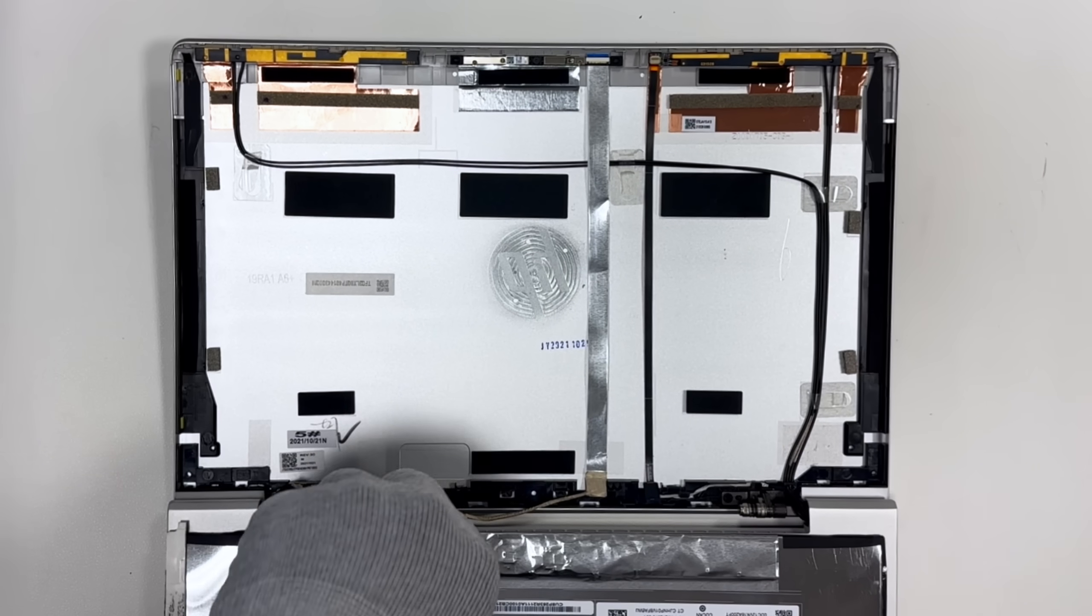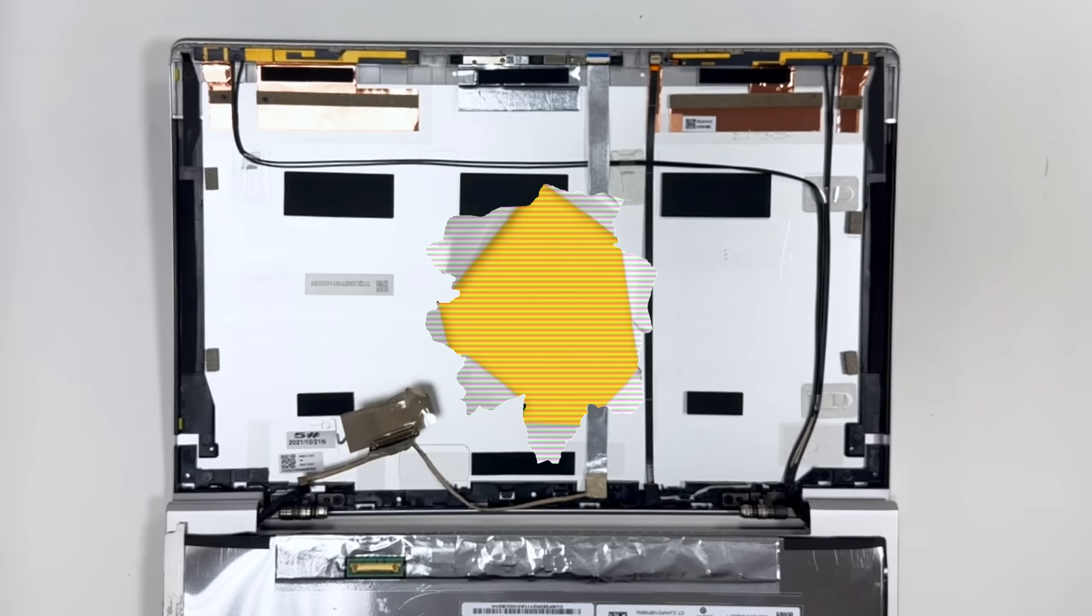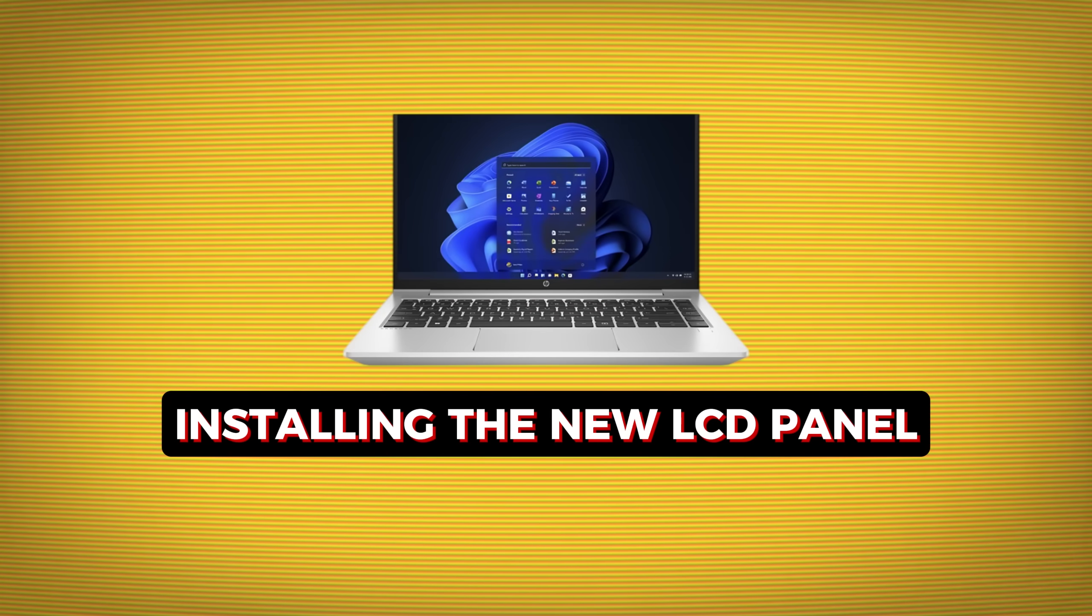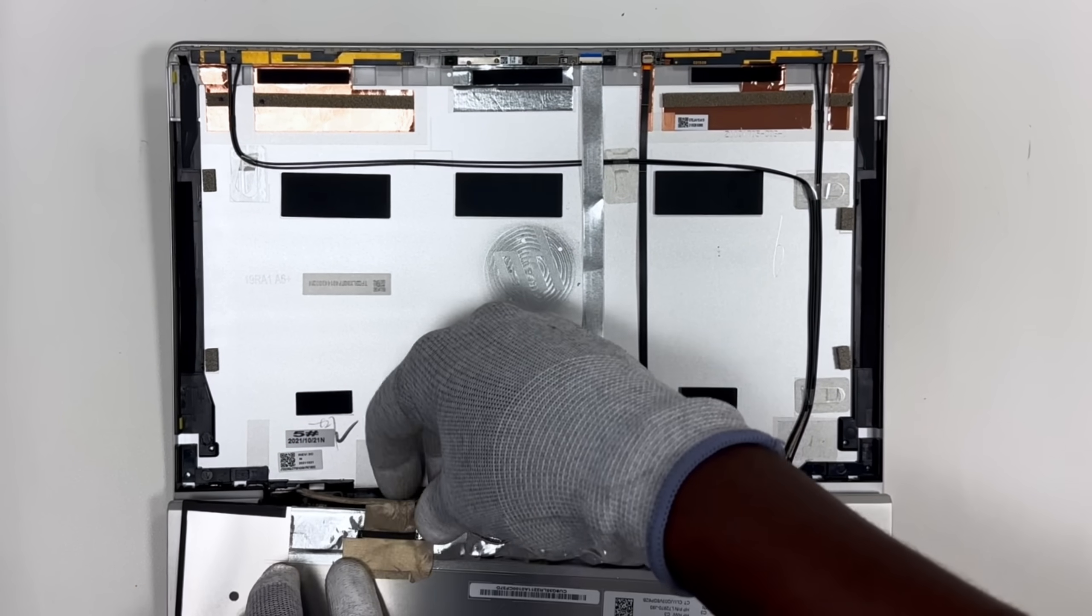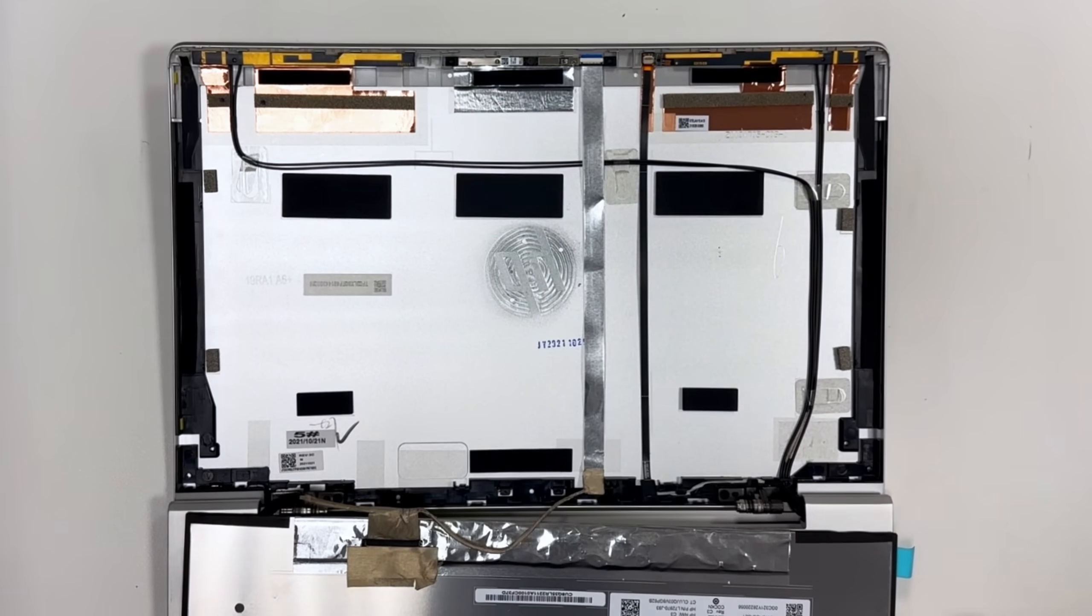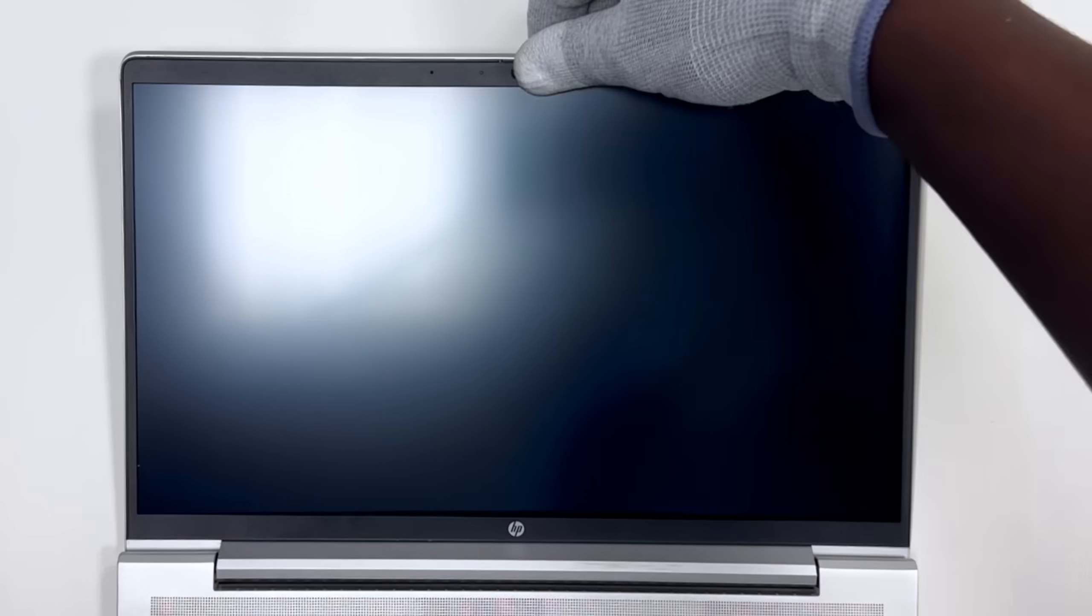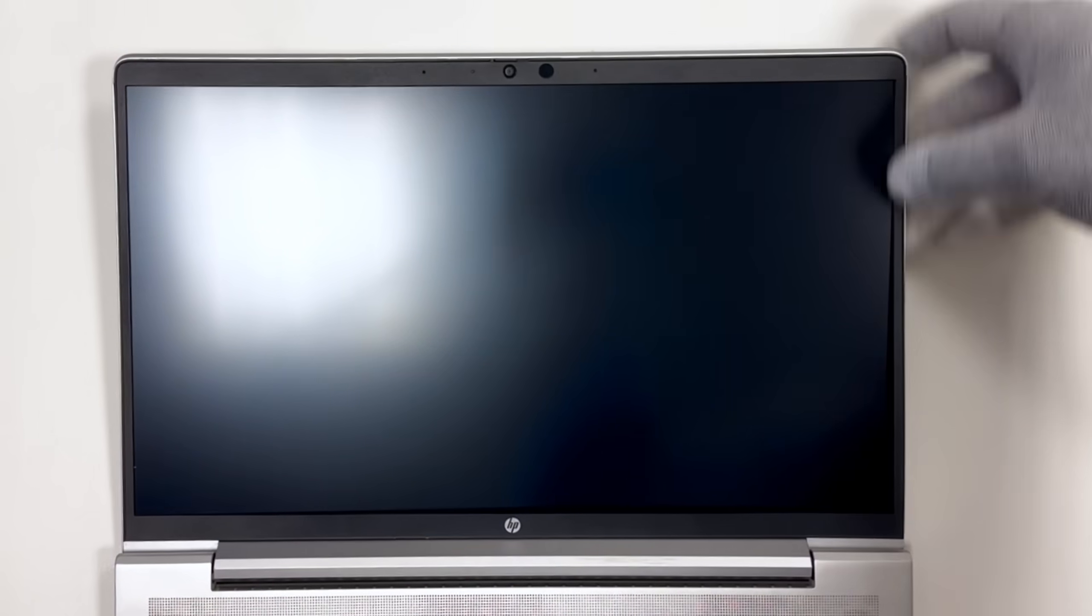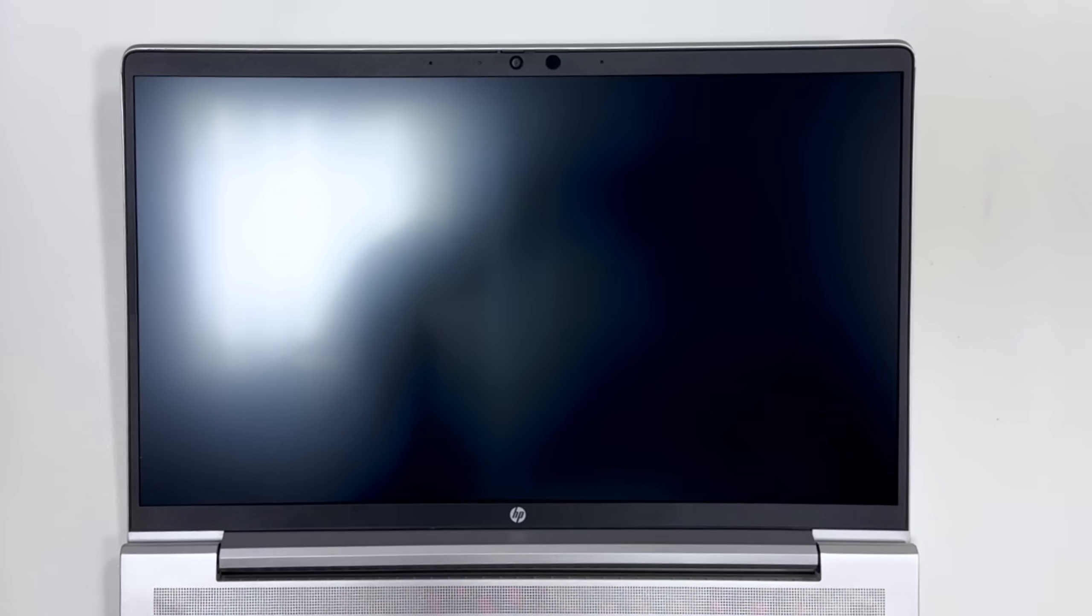Now disconnect the display cable from the LCD panel. Installing the new LCD: connect the display cable to the connector on the LCD, then close the latch. Lastly, align the bezel with the back cover and gently snap it into place.